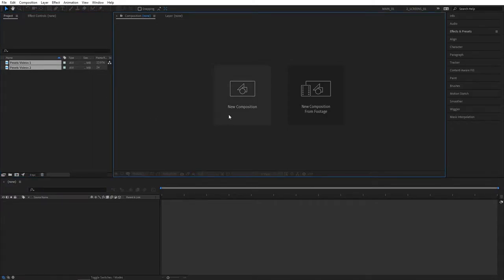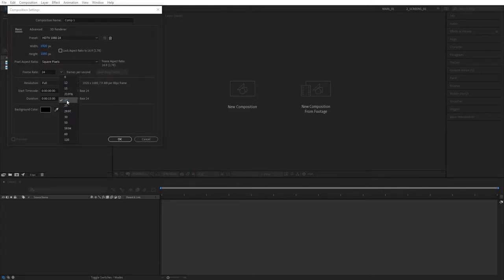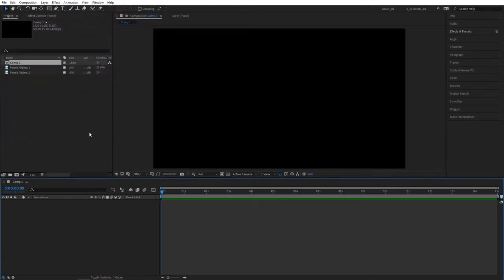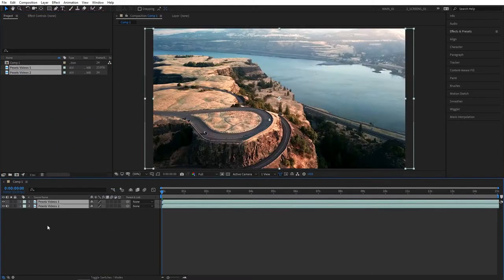So create a composition based on that. Let's click on new composition, select the dropdown and select 24 frames, then click OK. And select the videos and drag them to the timeline.